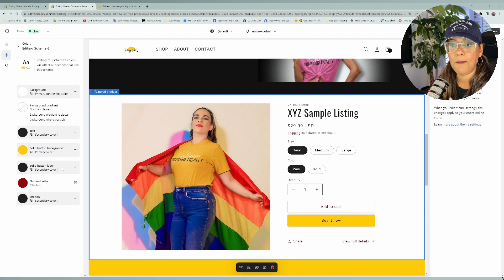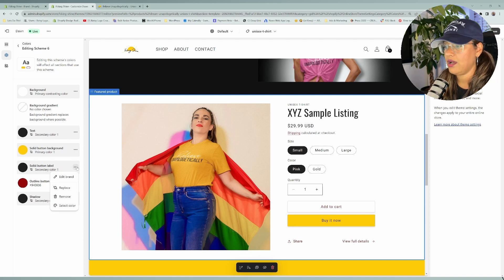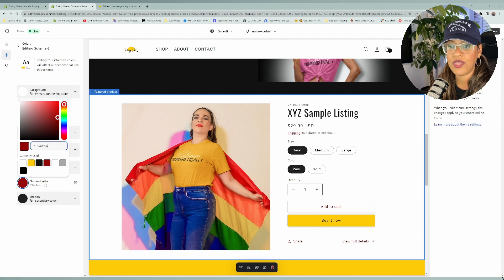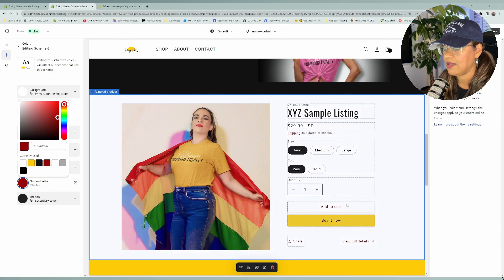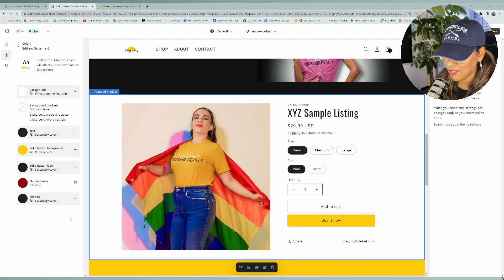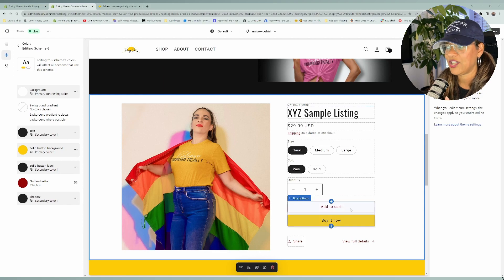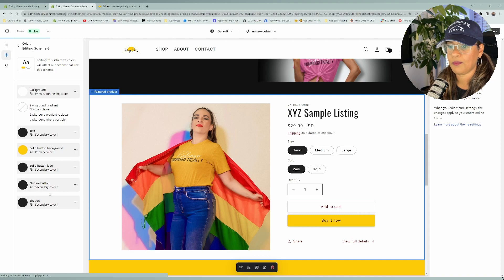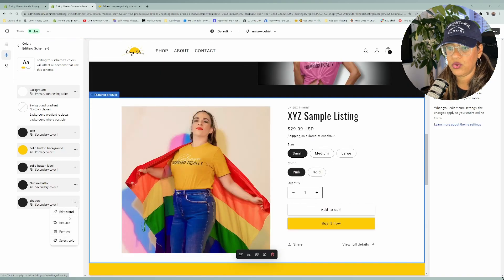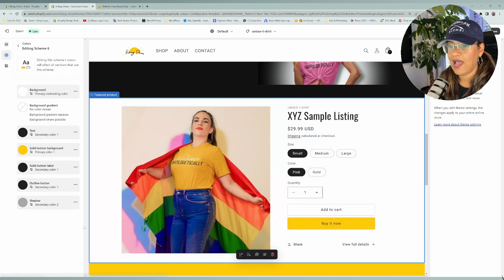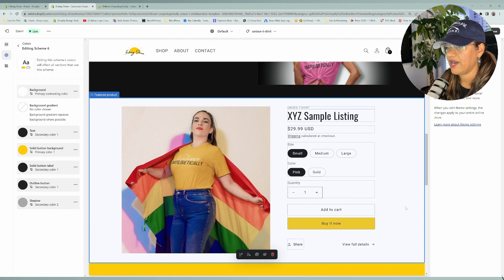The solid button label is for the text inside the button, so we'll leave that black. The outline button is actually the outline of the add-to-cart button. I want to note — just in case Shopify is listening — the one thing missing is the ability to change the background of this button separately. We're going to go ahead and set the outline to black. And then for the shadow, we'll set it to the gray, which is the second option. I have the shadow set really low, so you can't easily see it, but it is there.